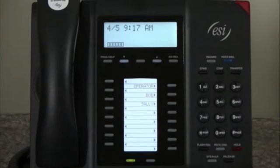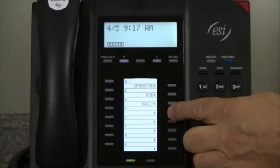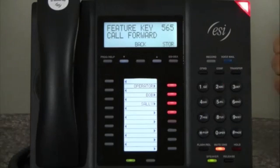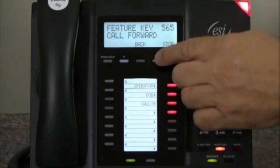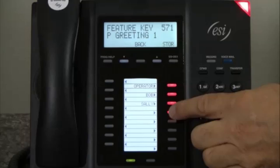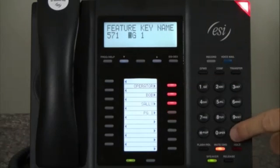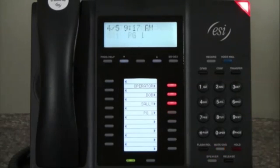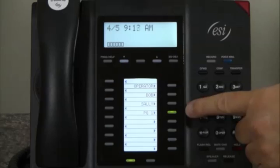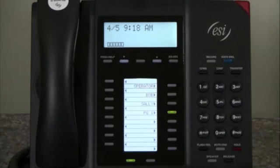We're going to program a key. We'll press the EZ-DEX button twice to take us into key programming. The system tells us this key is not programmed, then we press the menu key and scroll until we find the feature that we want. Now you'll notice we've programmed that key for personal greeting number one, which is our end greeting, and the key also lights up to reflect that that function is active.